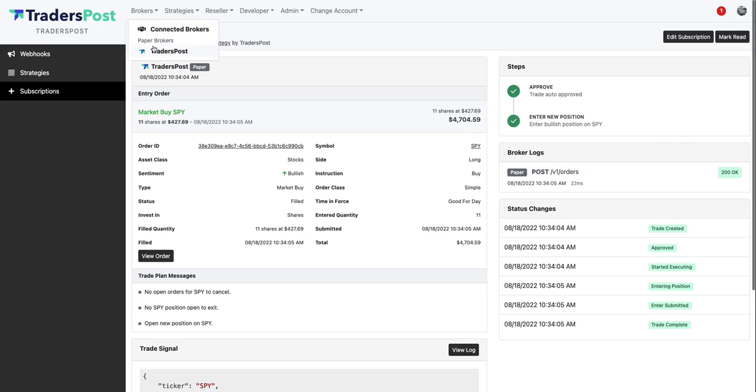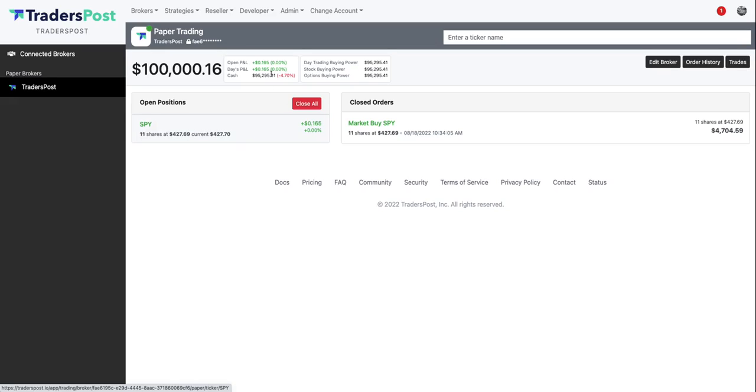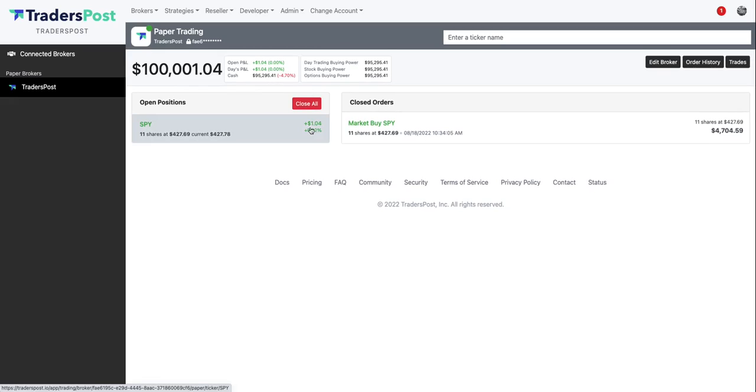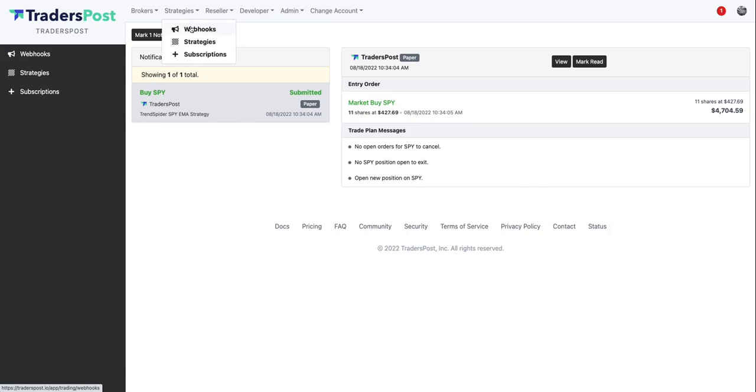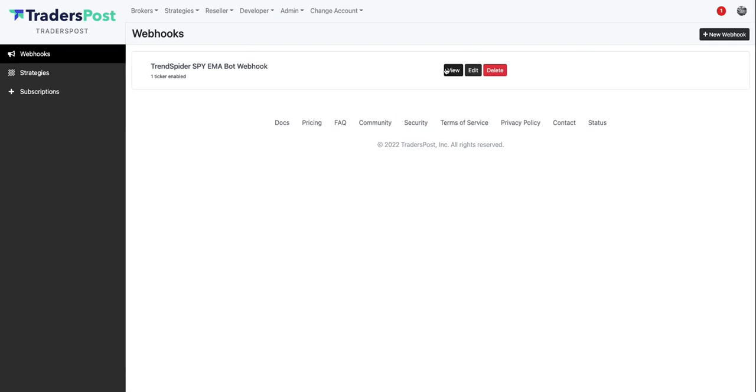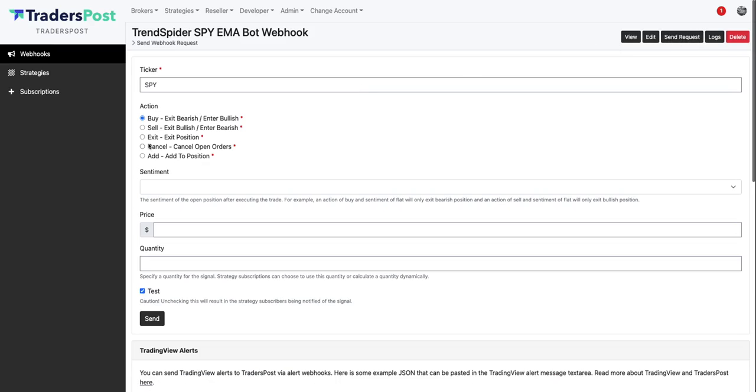Let's go over to the manual trading user interface and you can see now that we have an open SPY position and we are up just a small little amount, up a little over a dollar. Up at the top right you can see your notification inbox, you can see all the trades that have signaled and executed in your TradersPost account.